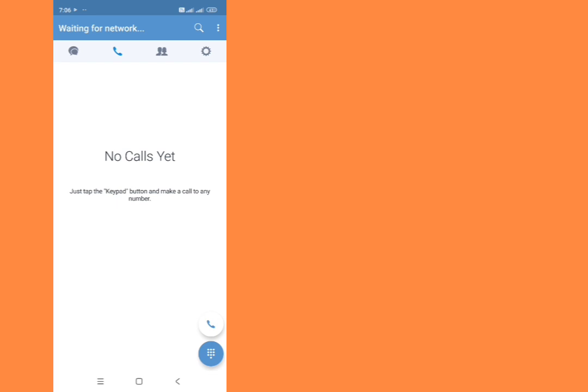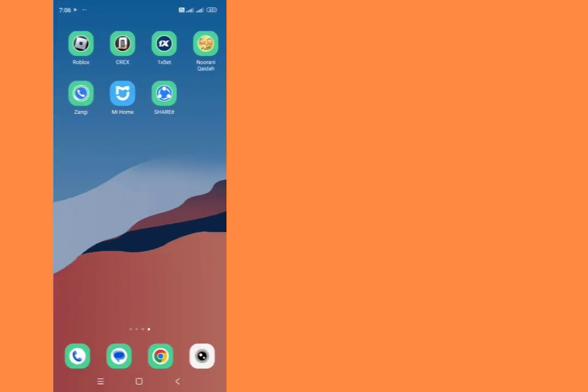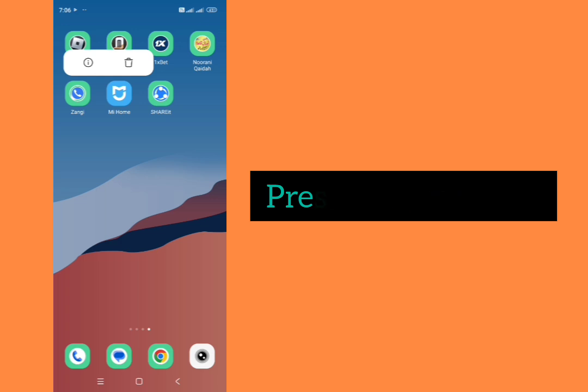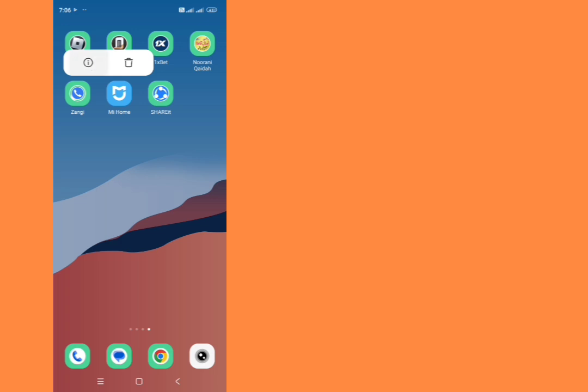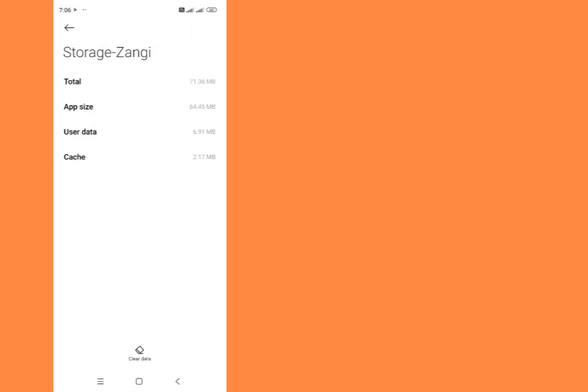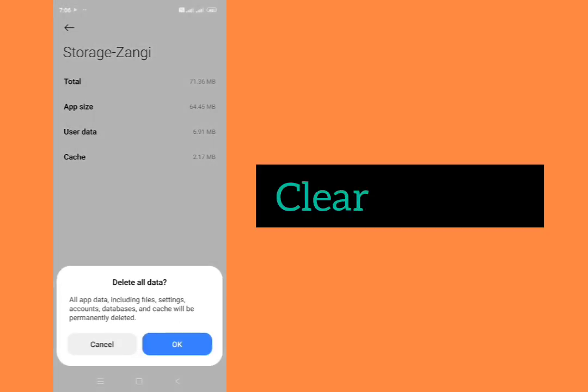We can fix it easily. Just go back from here and long press on Zangi app. Now tap on the icon here and here option of storage. Just tap on storage, clear data here, clear all data here.